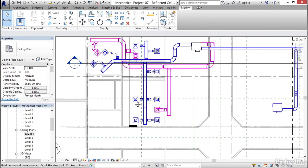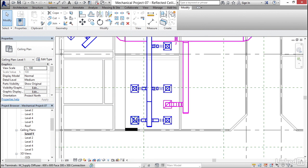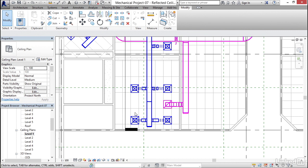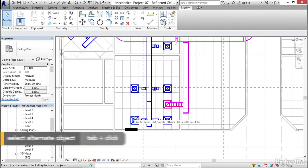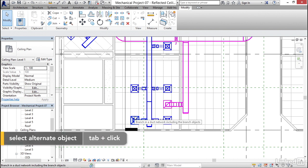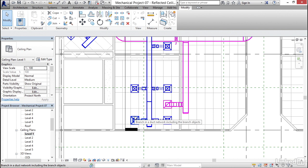Now I'm going to zoom down to this diffuser right here. Notice when I hover over it, it highlights. If I hover over it and hit my tab key, notice that it selects the diffuser, the flex duct, and my smaller branch. If I hit tab again, notice that it selects the entire system.